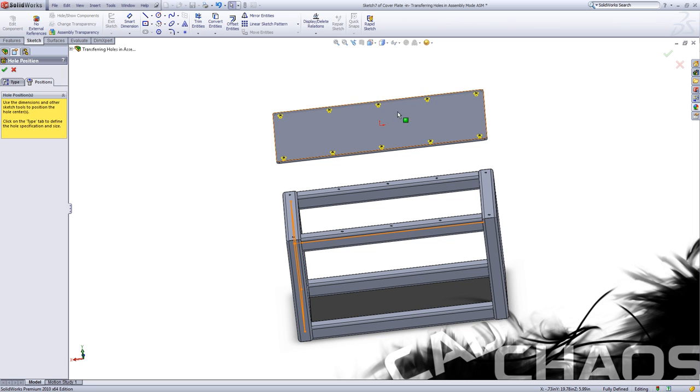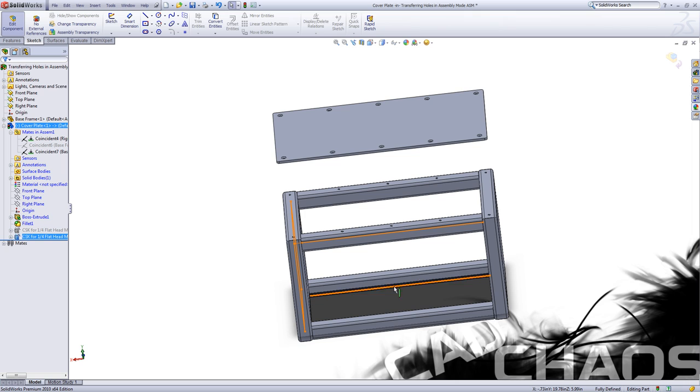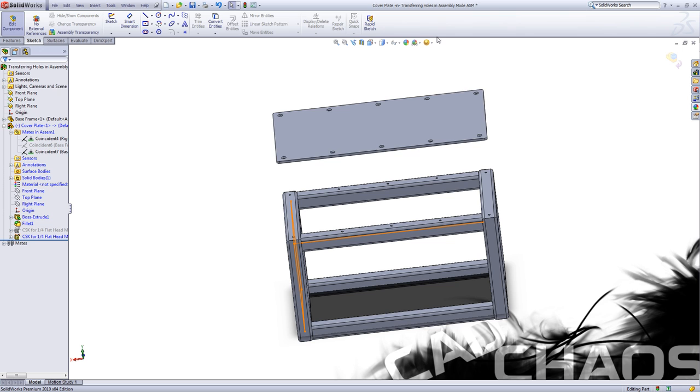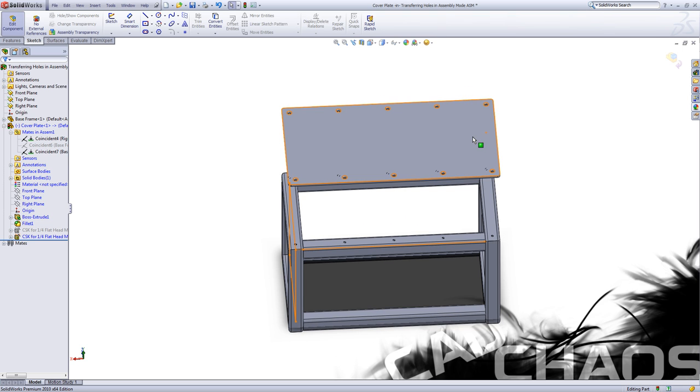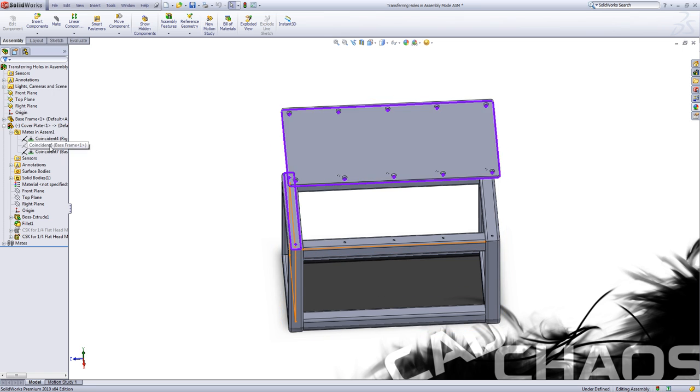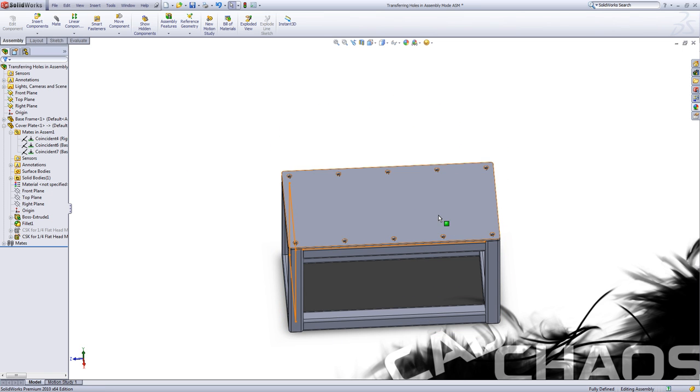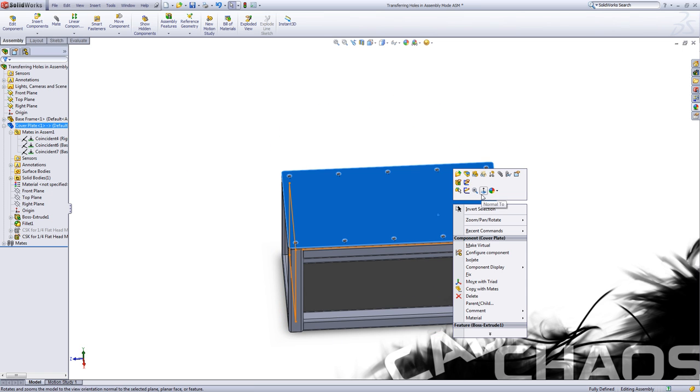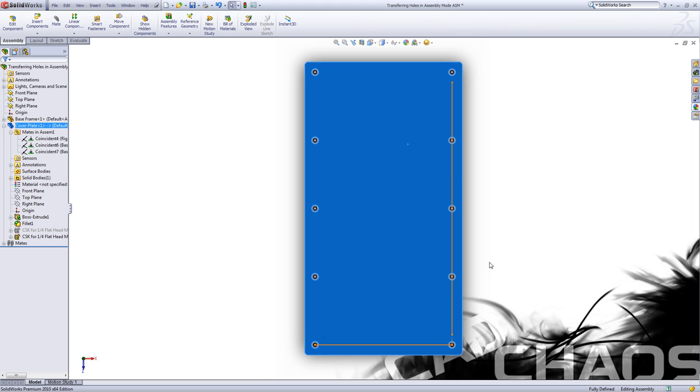So now that I have the location for all those, I'm going to click OK and I've now created a feature with a hole wizard. So now I have all those parts, I have clearance holes. I'm going to exit out of my edit component. I'm going to unsuppress that mate and you'll notice that these are now lining up.